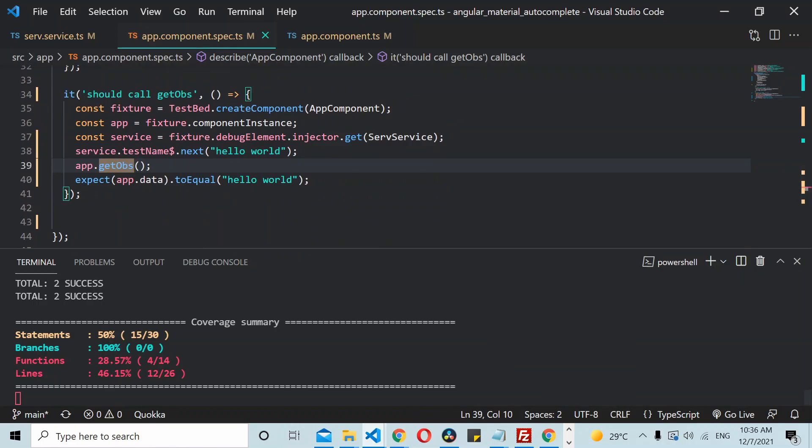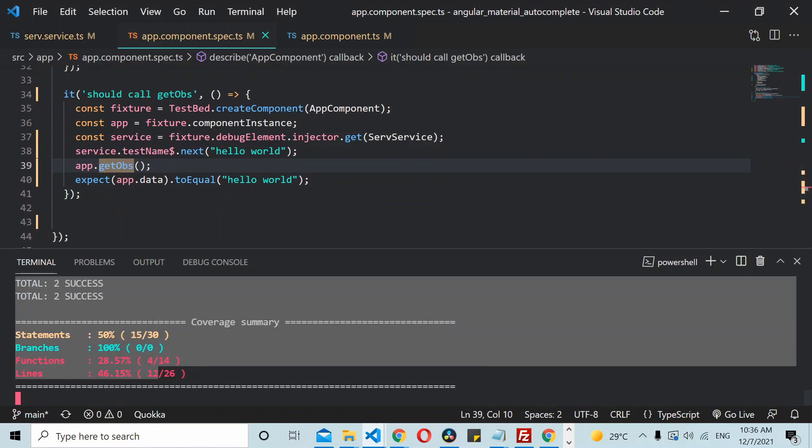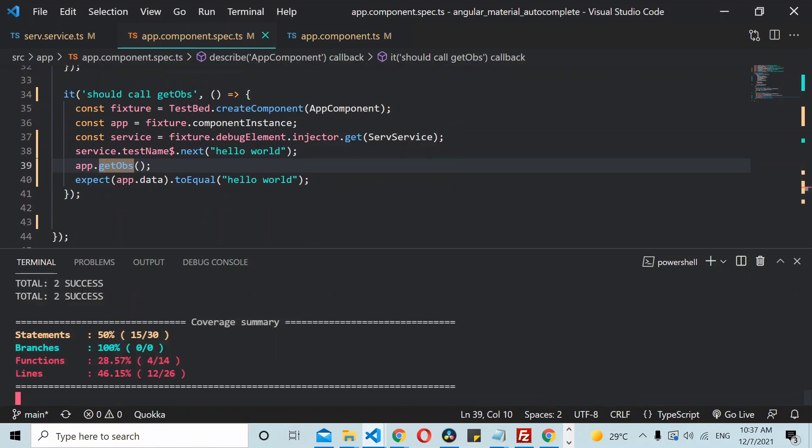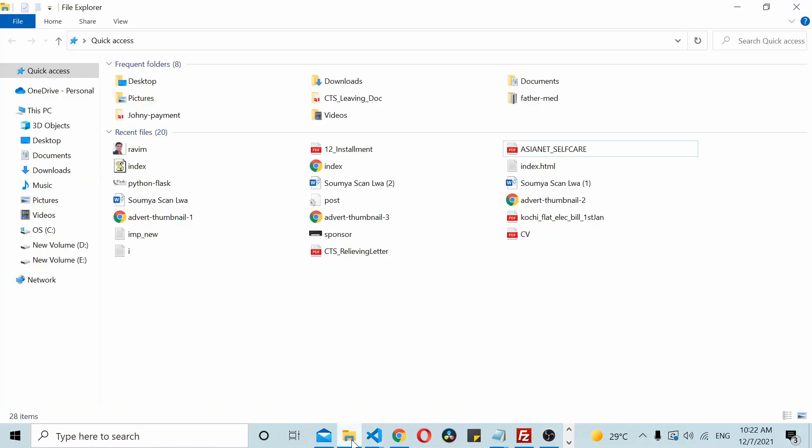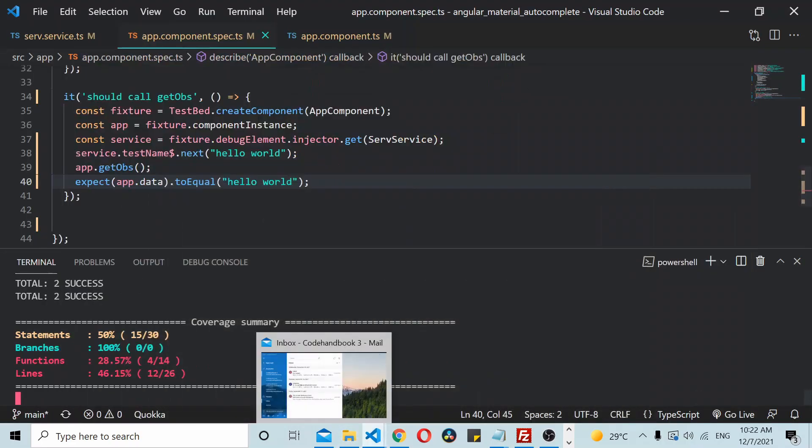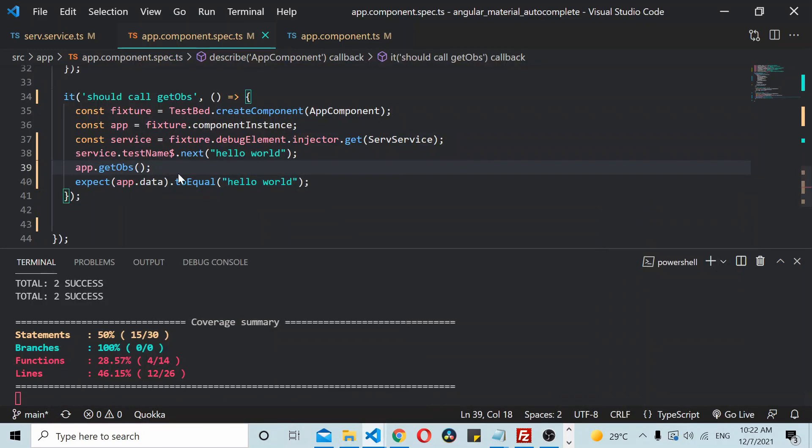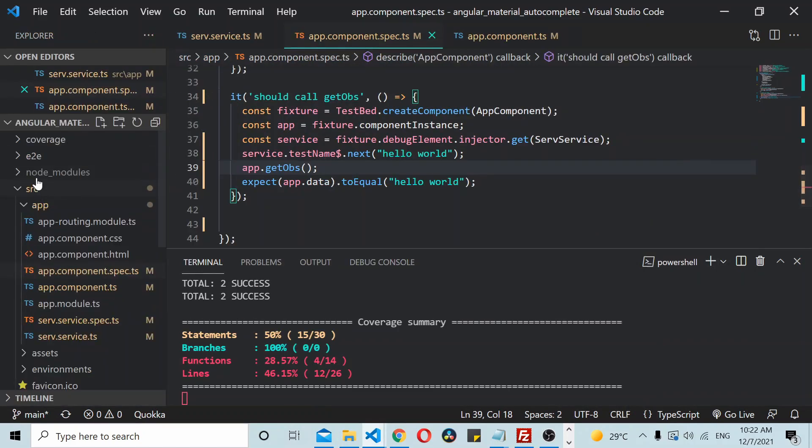So here you can see the test cases ran successfully. Okay now let's do the app folder, so I'll go here coverage folder.